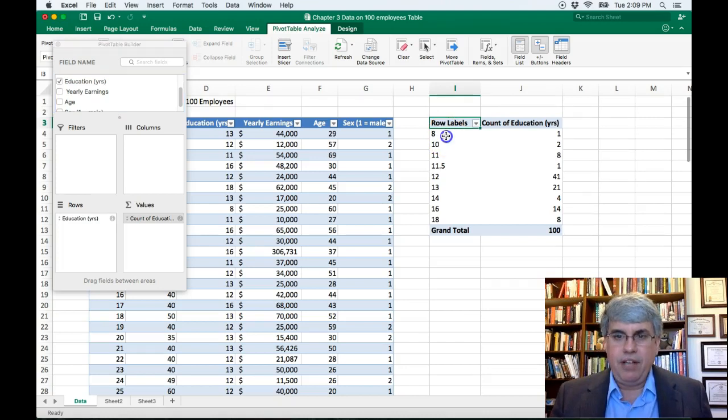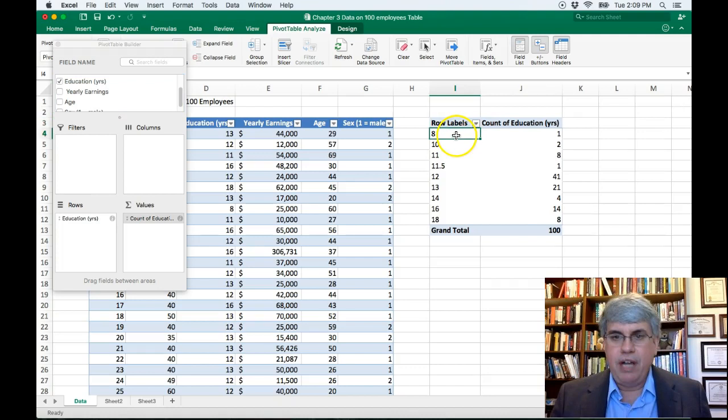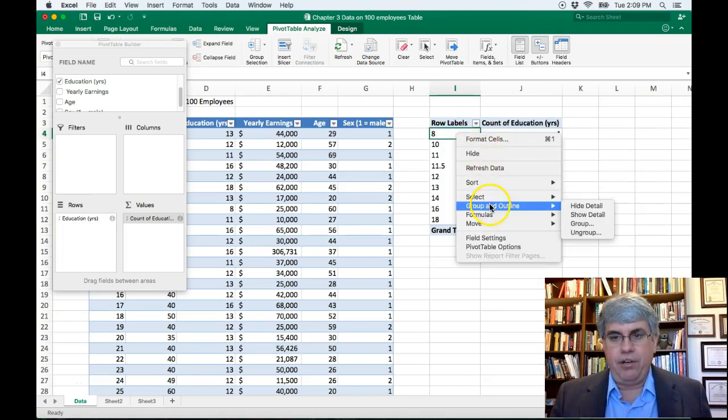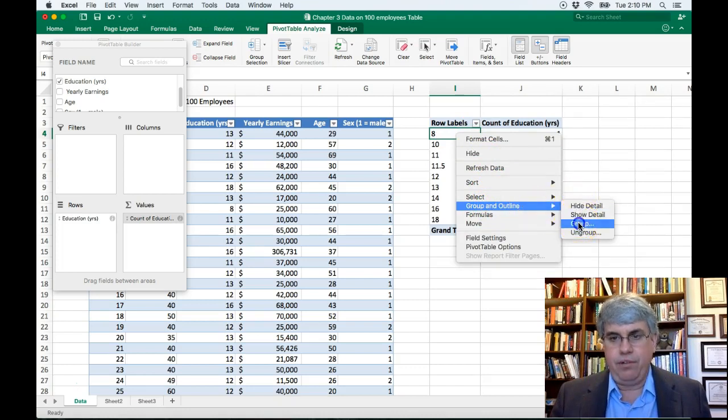So I'm going to click in this table here. So now I've selected a cell there. I'm going to right click, and I'm going to go to group and outline. And I want to go to group.